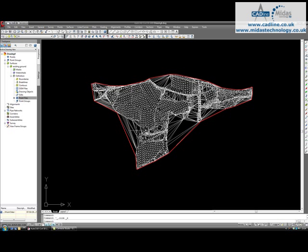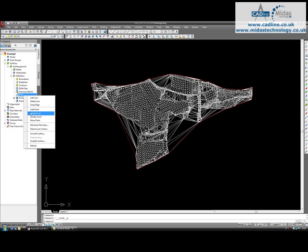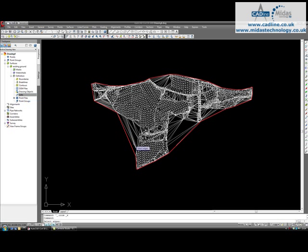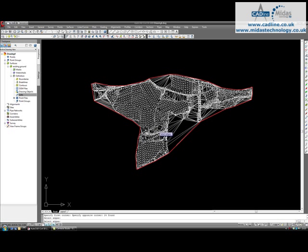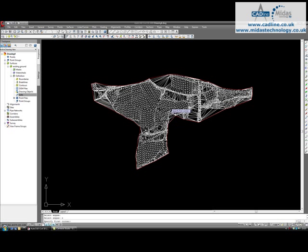What I'm going to quickly do is tidy up this surface and get rid of some of the larger triangles underneath the line. Use the C, enter as a crossing window, makes life a bit easier and quicker to clean up your surface.